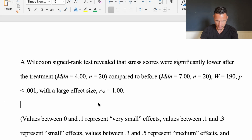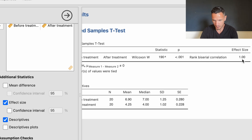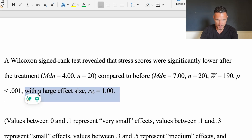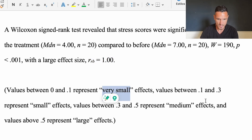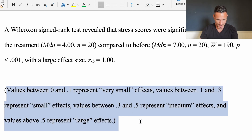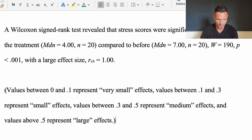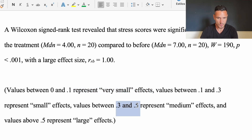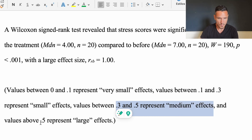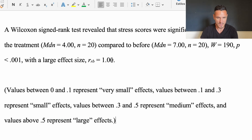Finally, we report the effect size — the rank biserial correlation — which here equals 1. Based on commonly used thresholds: values between 0 and 0.1 are very small effects, 0.1 to 0.3 are small effects, 0.3 to 0.5 are medium effects, and above 0.5 are large effects. Since our value of 1 is above 0.5, we describe this effect size as large.